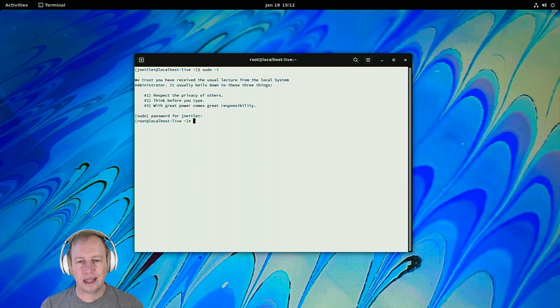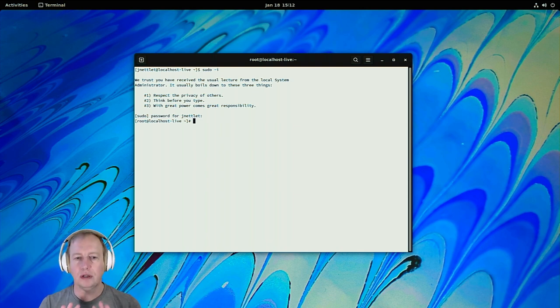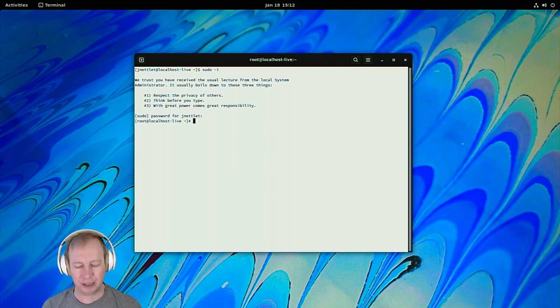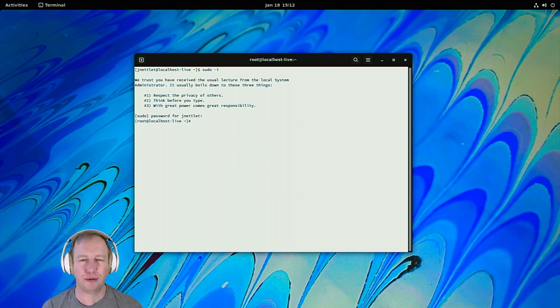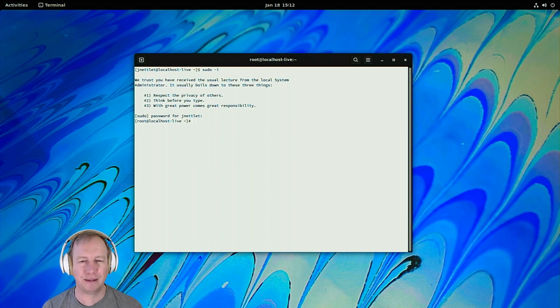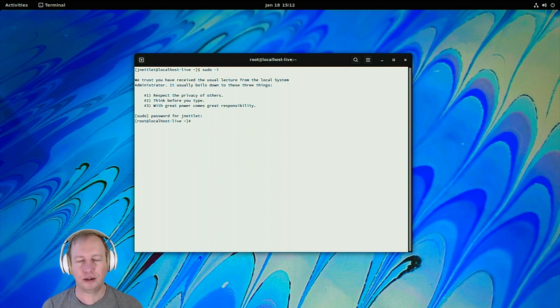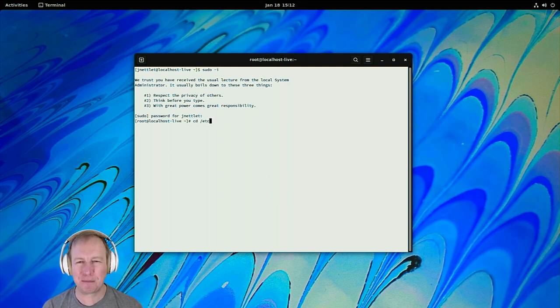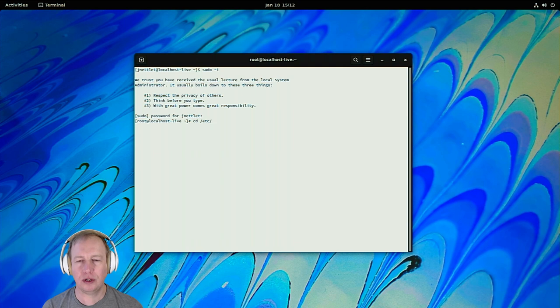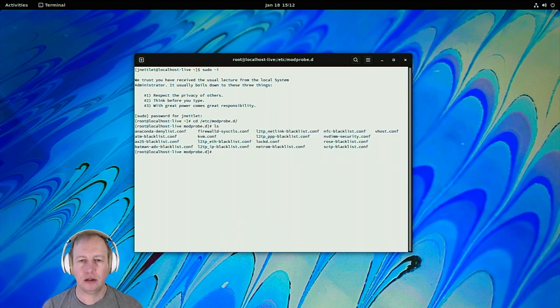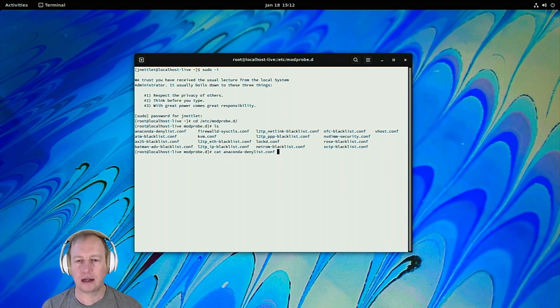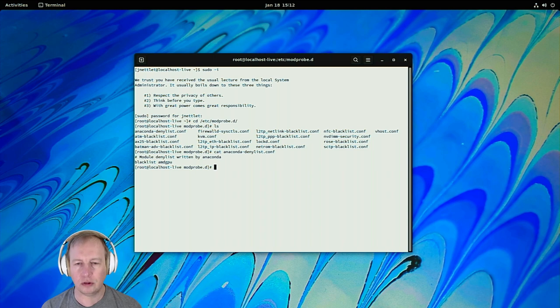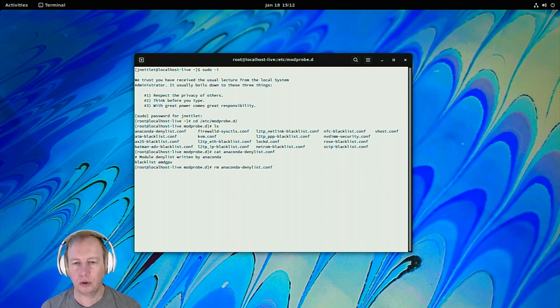Which is fine because there are some quirks here that we need to work around. So the first thing, I'm just going to do this all as root. Really, you should run sudo commands individually, but I don't want to keep typing it. So the first thing we need to do is go into modprobe.d, and you're going to see that Anaconda, the installer, has blacklisted our AMD GPU module. So we're just going to remove that because we won't need that blacklisted anymore.